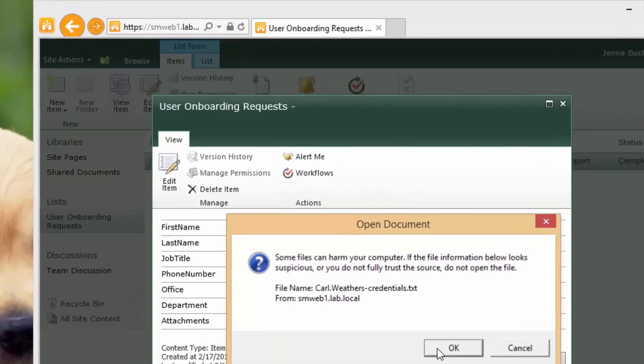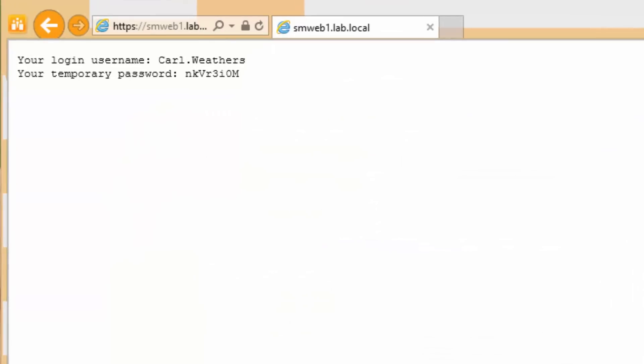And she can see there's a new attachment with the credentials in there. She opens that up. She'll see that this is the message for Carl, your username is such and such, and your password is this, to log in on their first day.